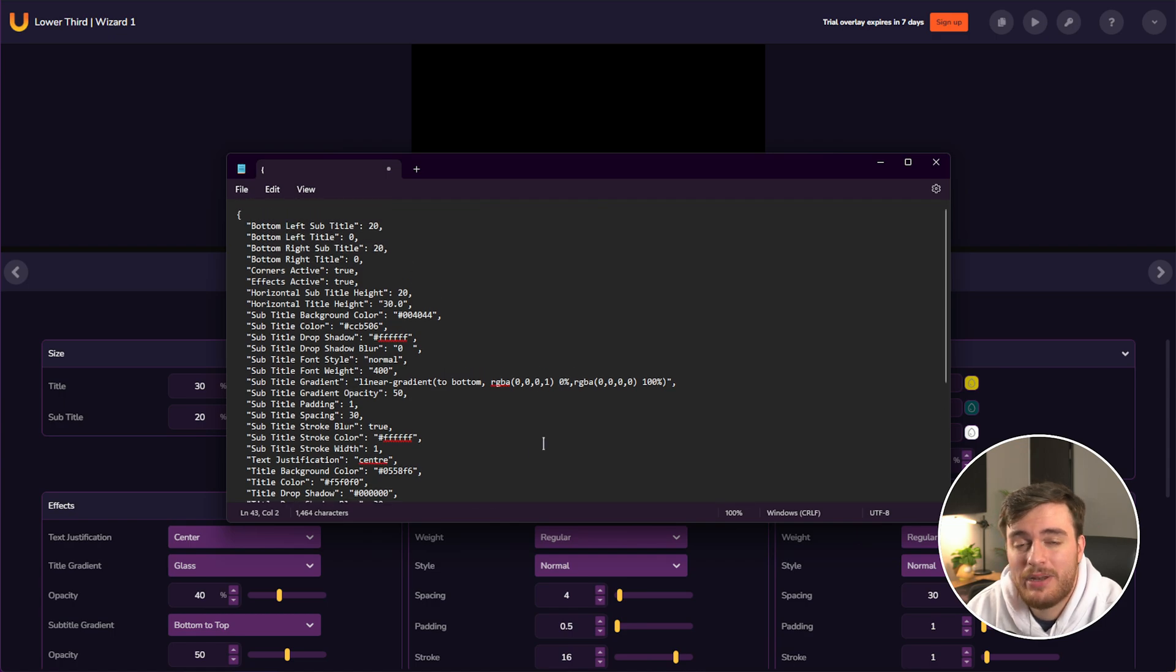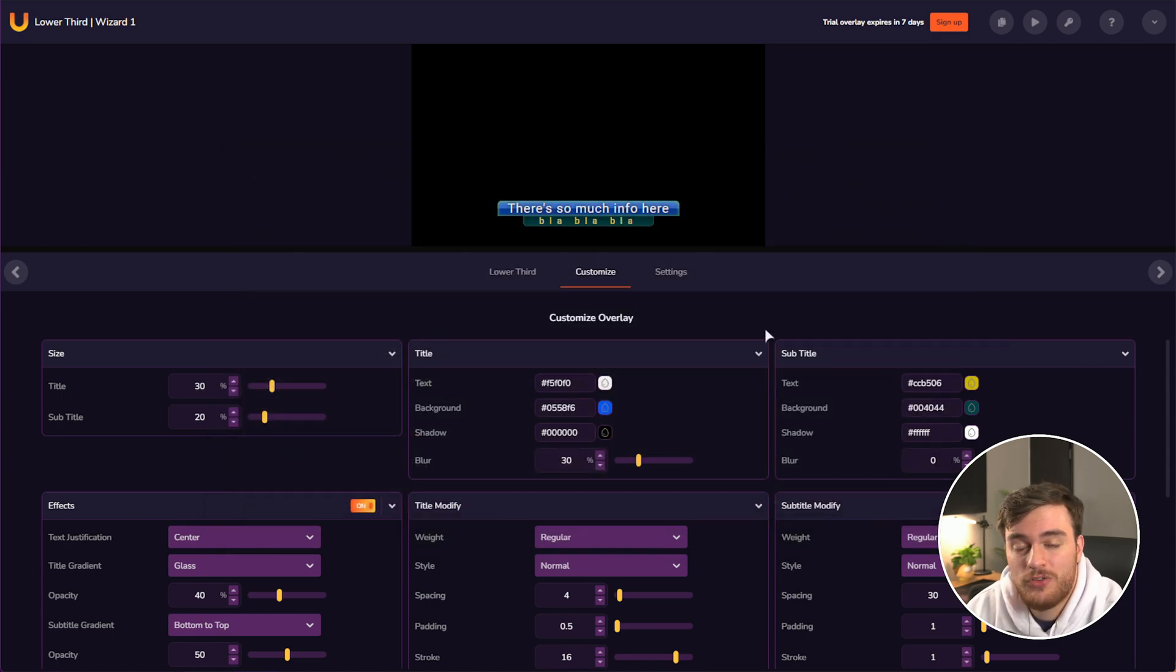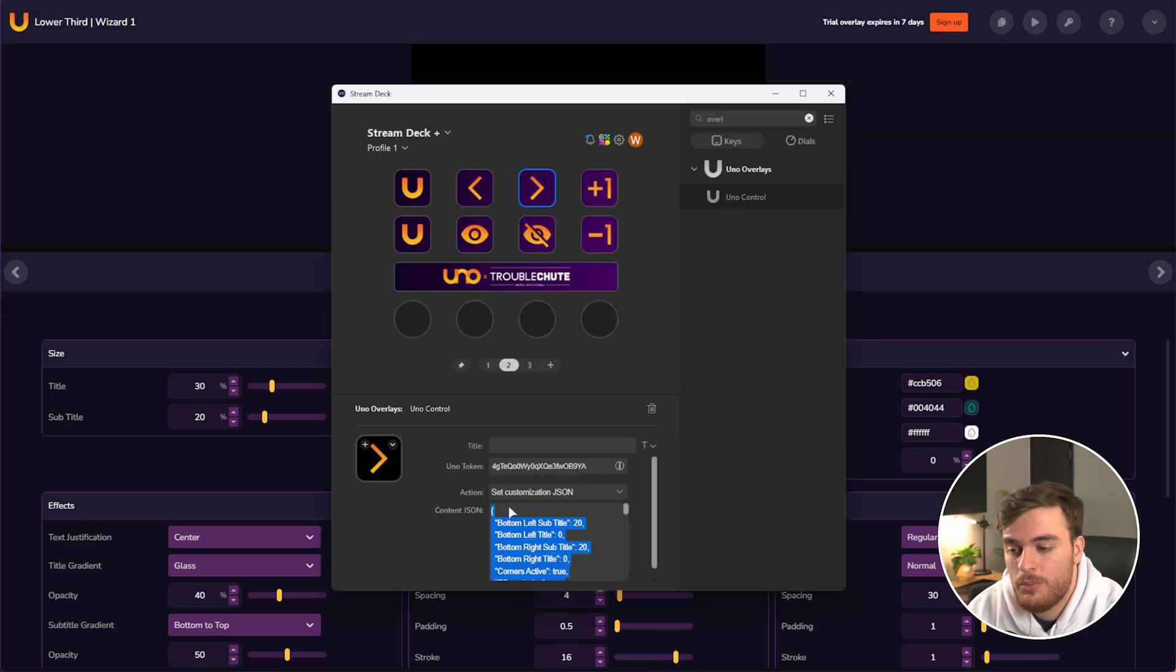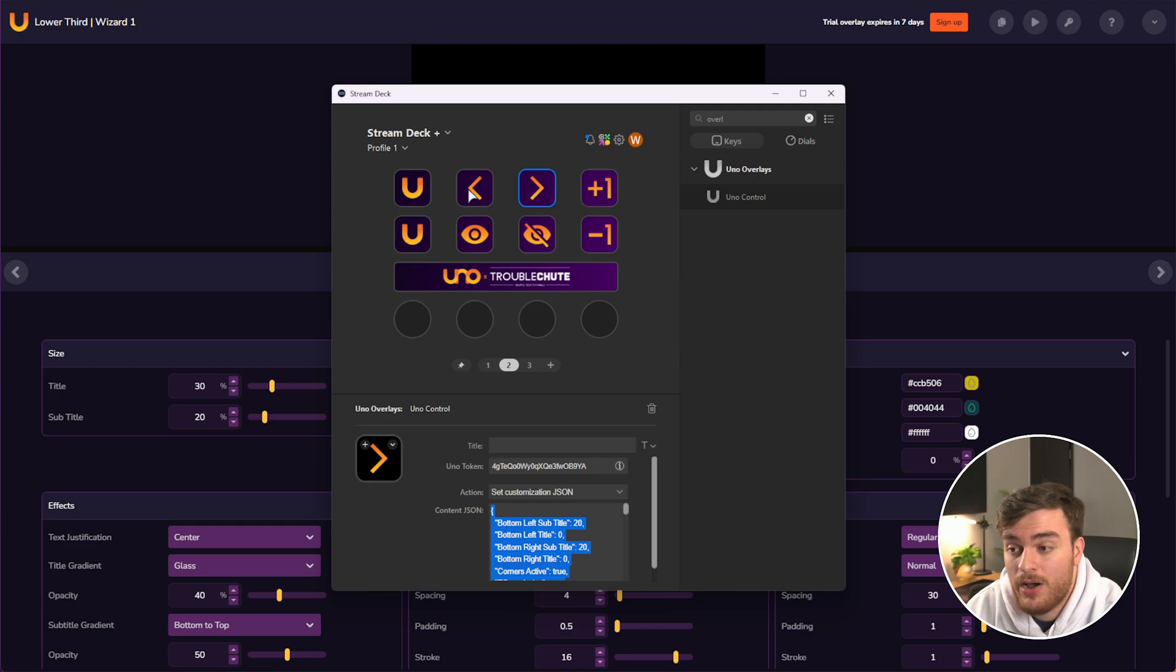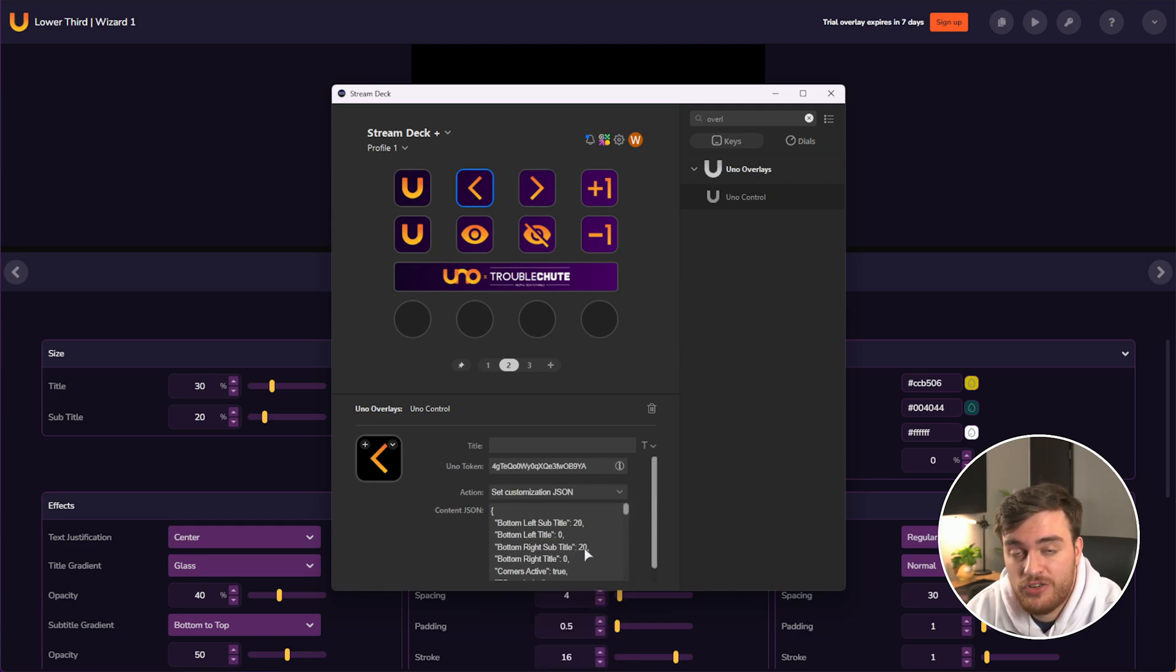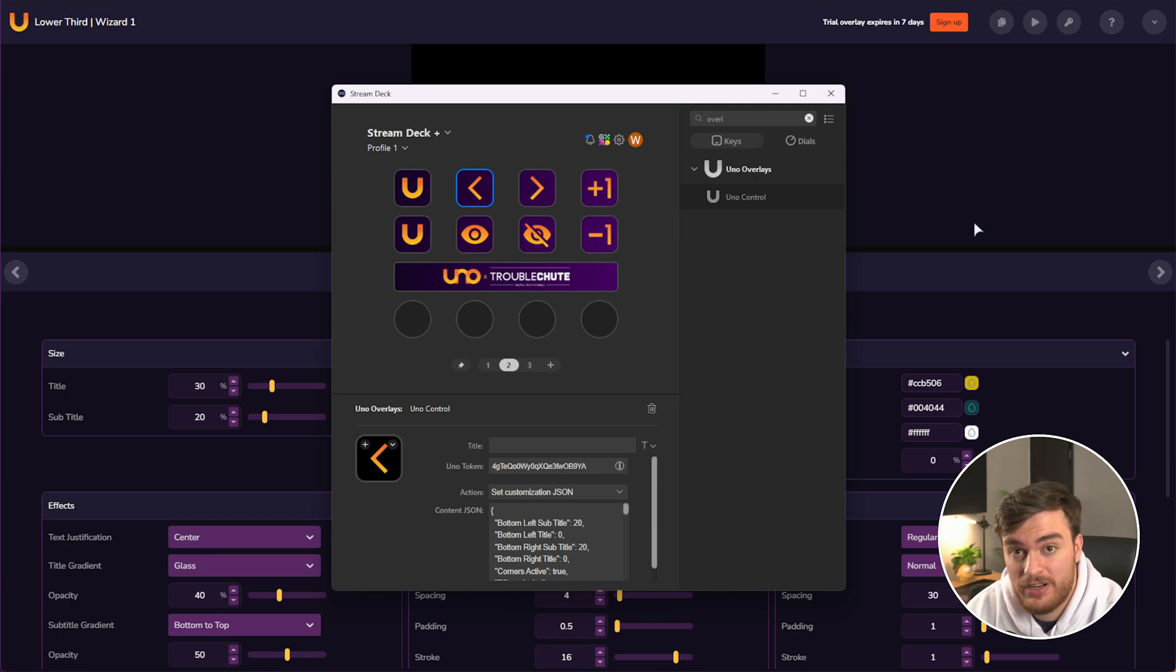Of course, this may be a bit confusing to work with, but if you want to, for example, take what we have here and keep it, we can copy this JSON or just leave it here. On our next option, we can choose to set customization JSON and we can make it look different.